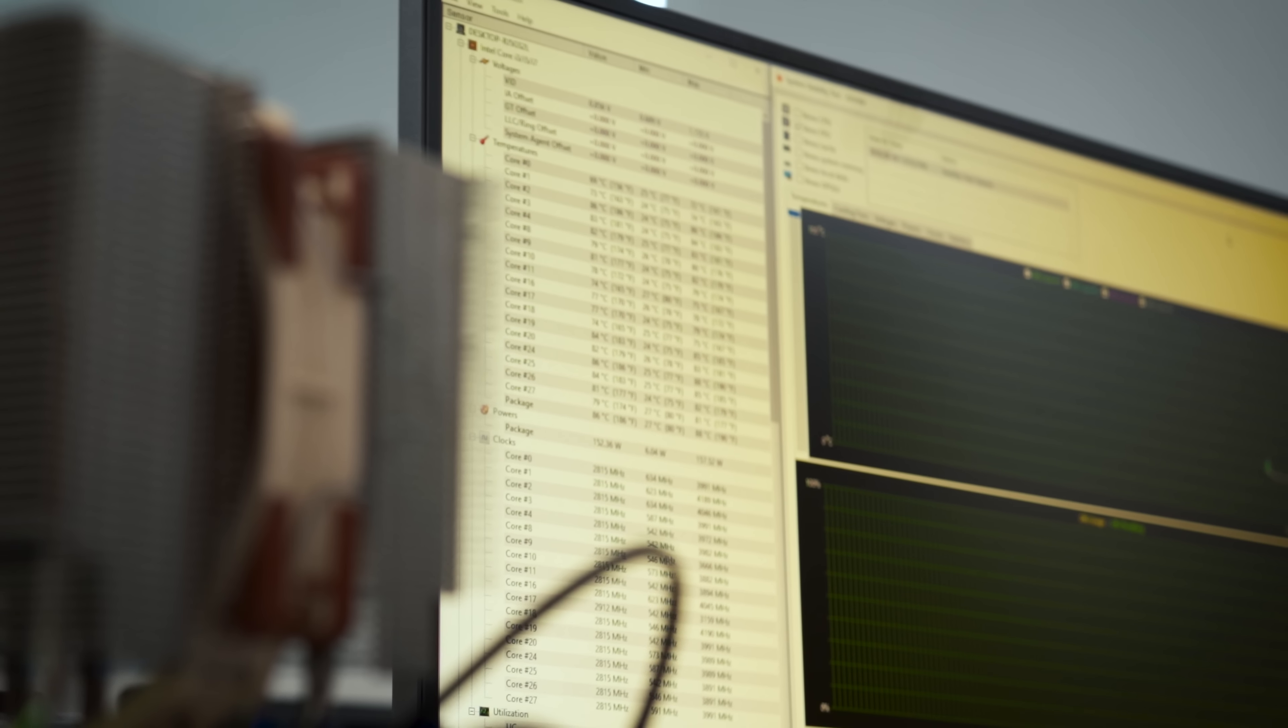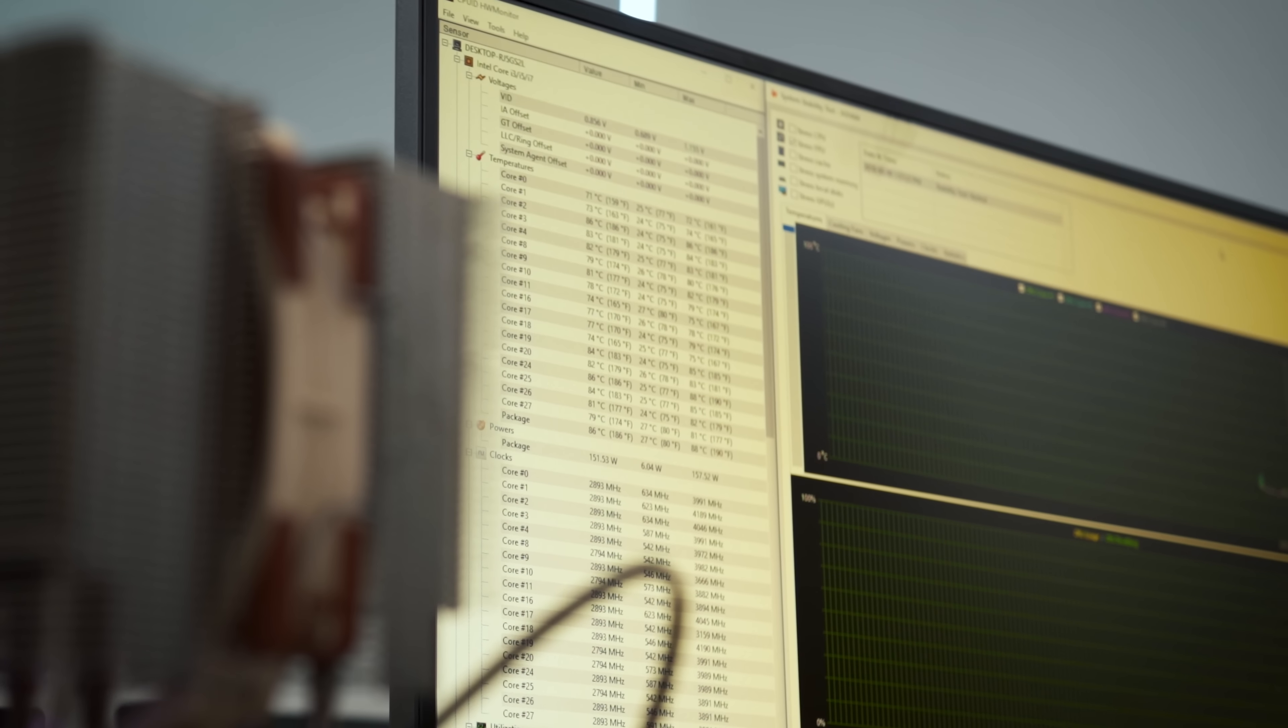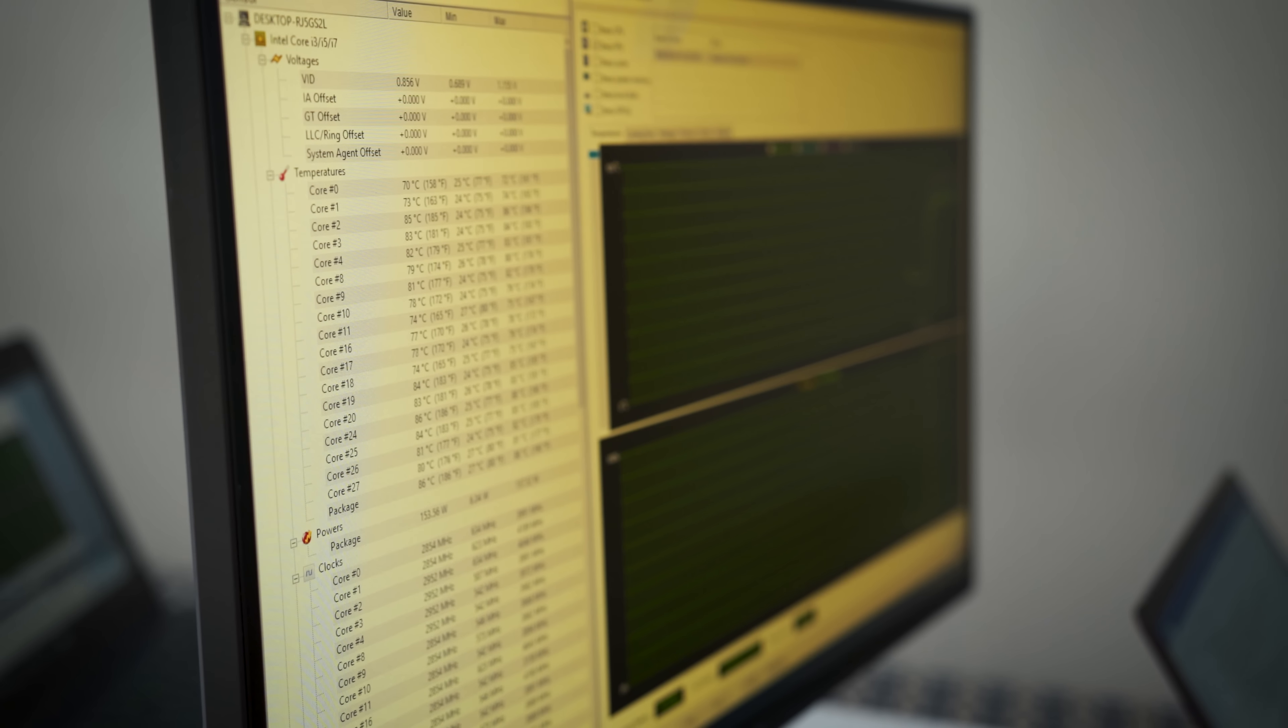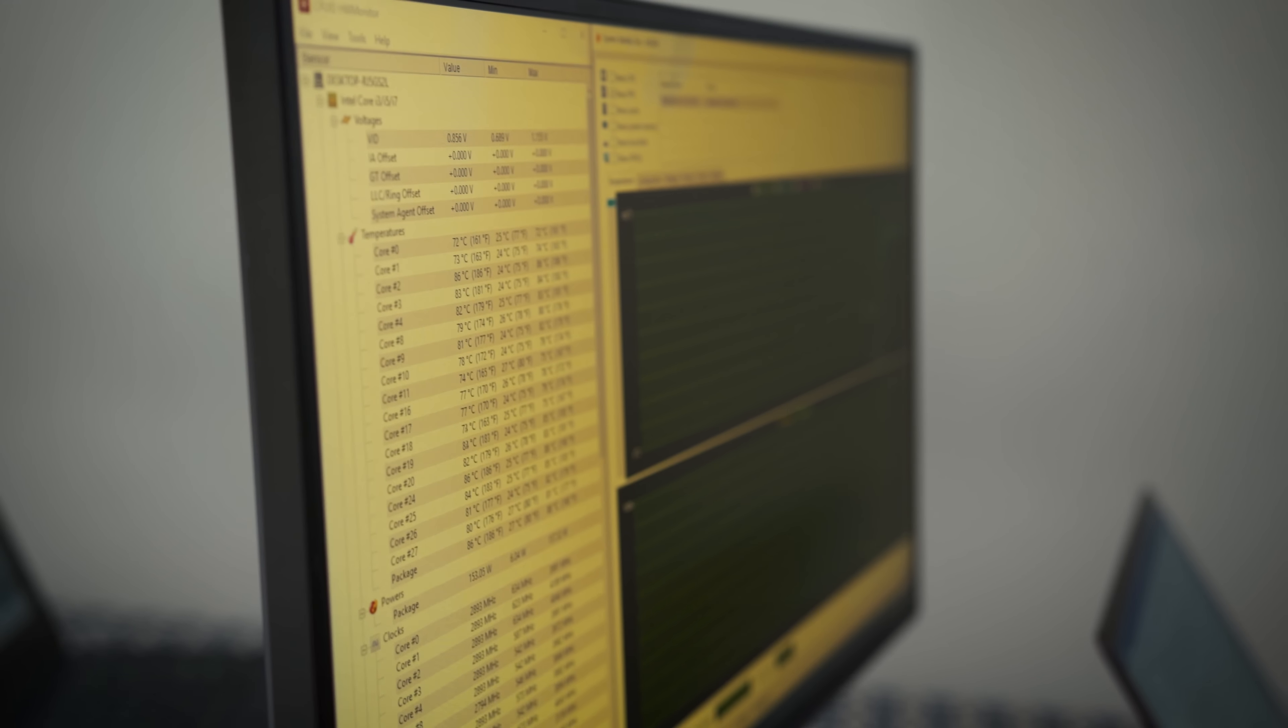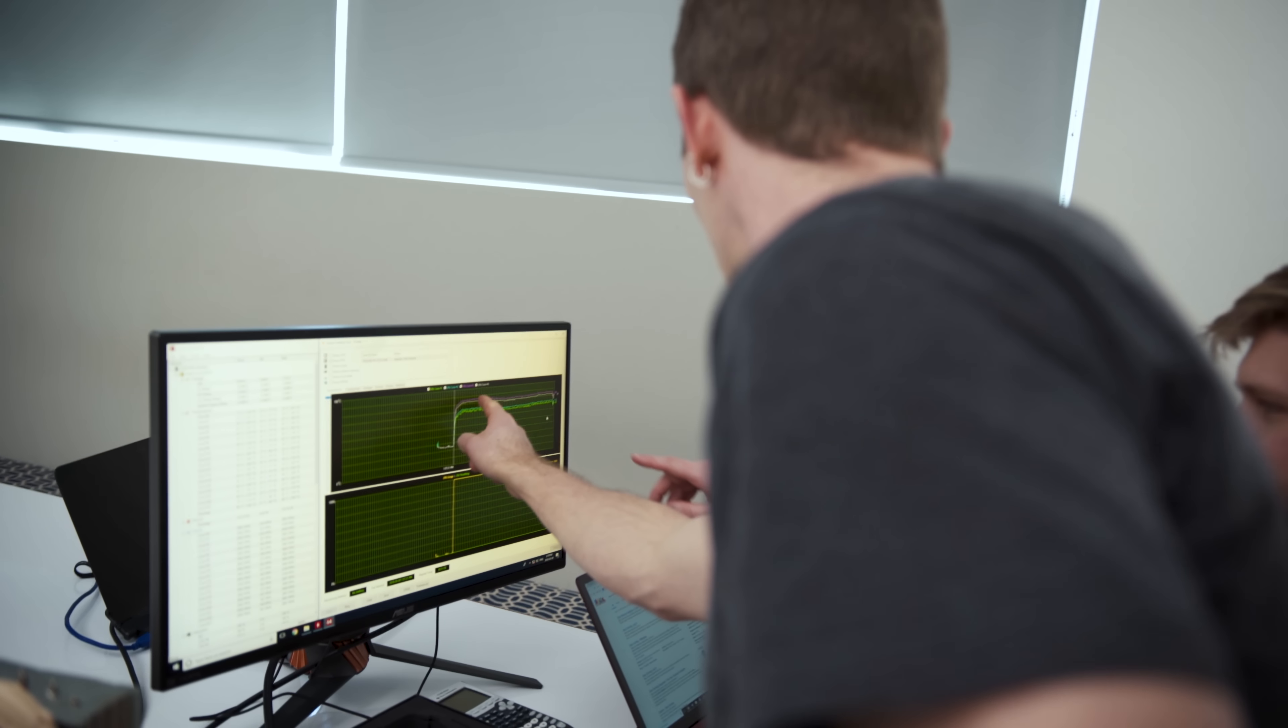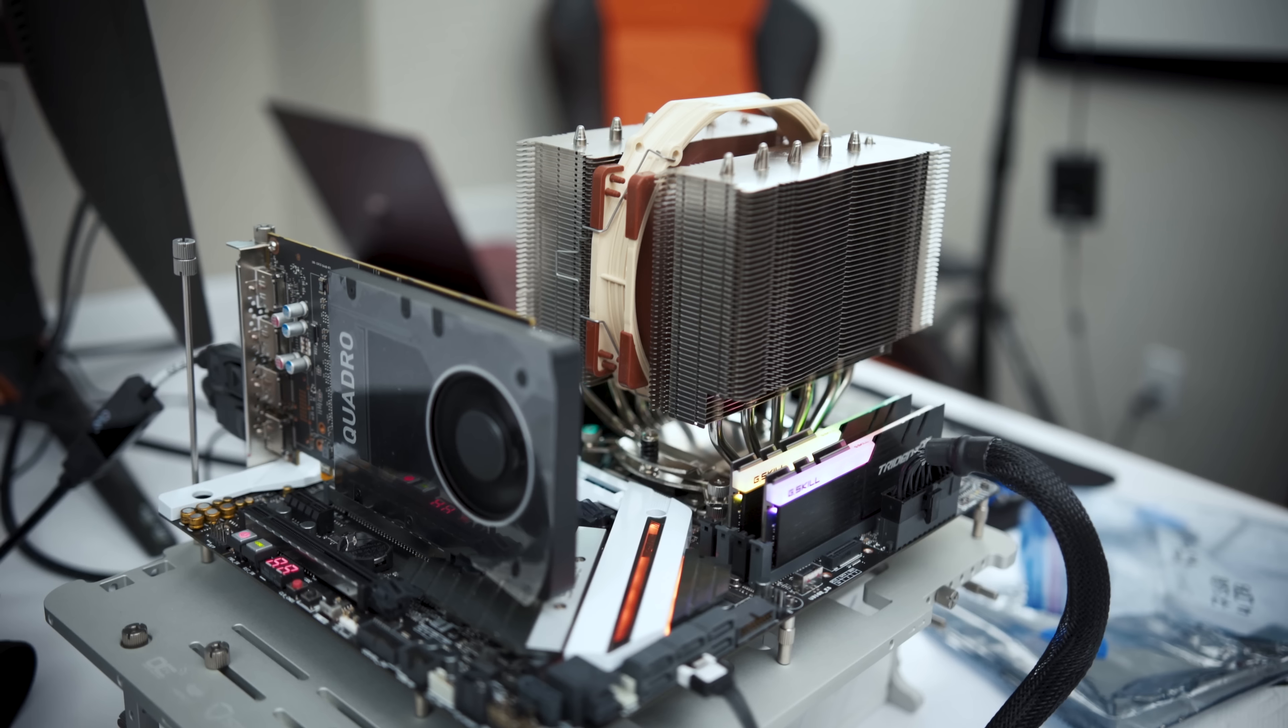Now, our earlier test gave us a maximum temperature of 60 degrees and an average temperature across the course of 50 degrees, while maintaining a CPU power of about 150 watts.